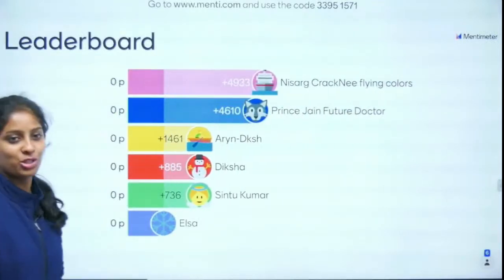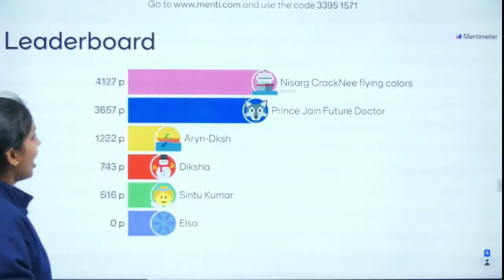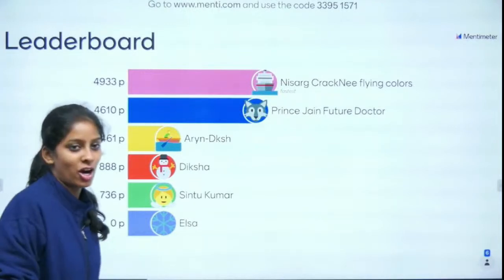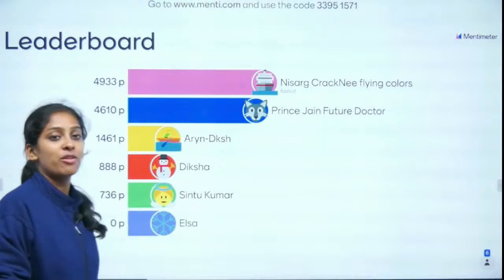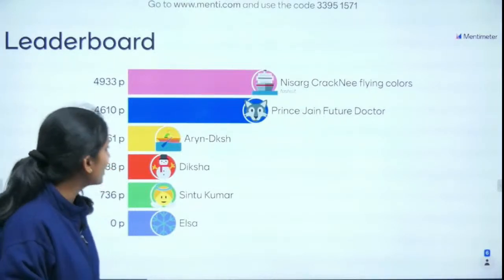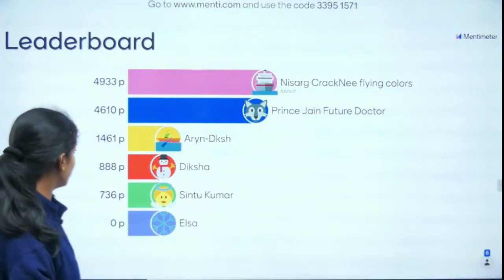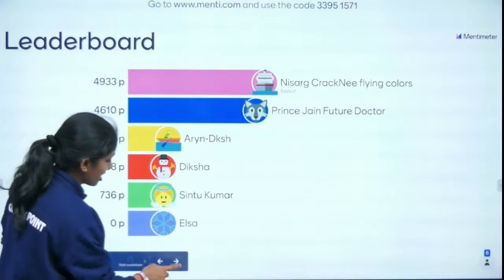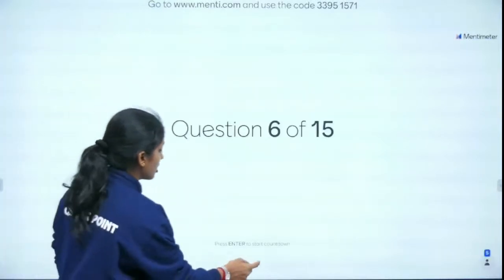Leaderboard after question 5: Nishra is on top — he never misses my Mentee, and he's the fastest! Prince Jain, future doctor — brilliant performance! Also on the leaderboard: Arian, Daksh, Bigham, Chintu, and Elsa. Congratulations to all for being on the leaderboard!